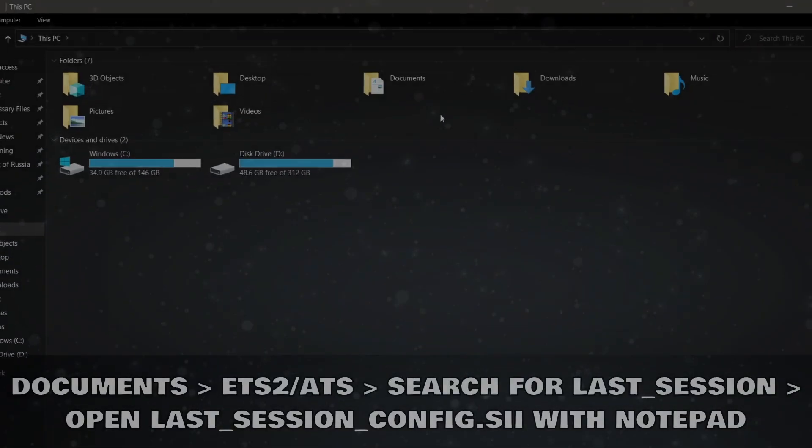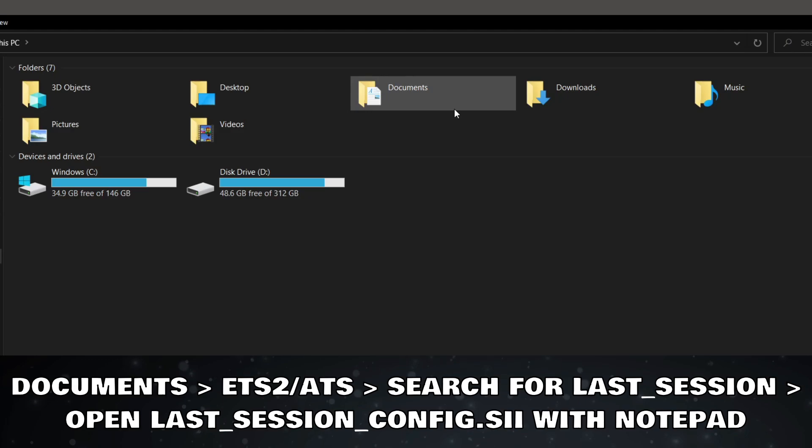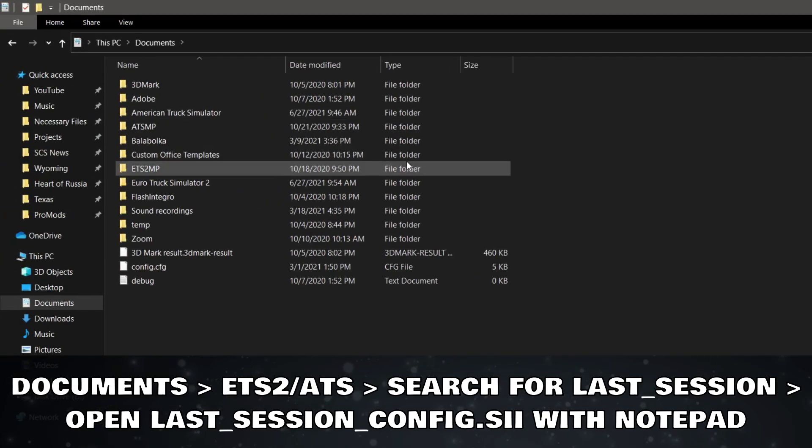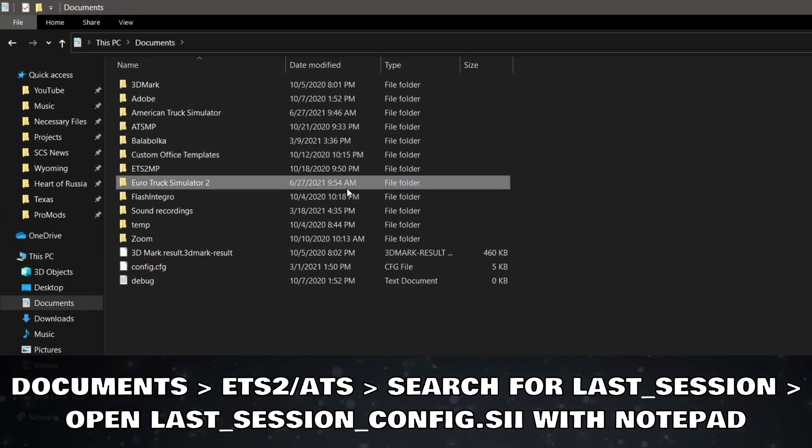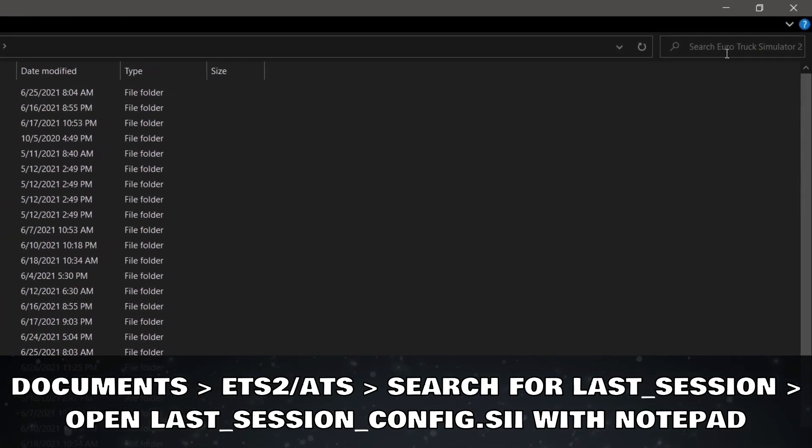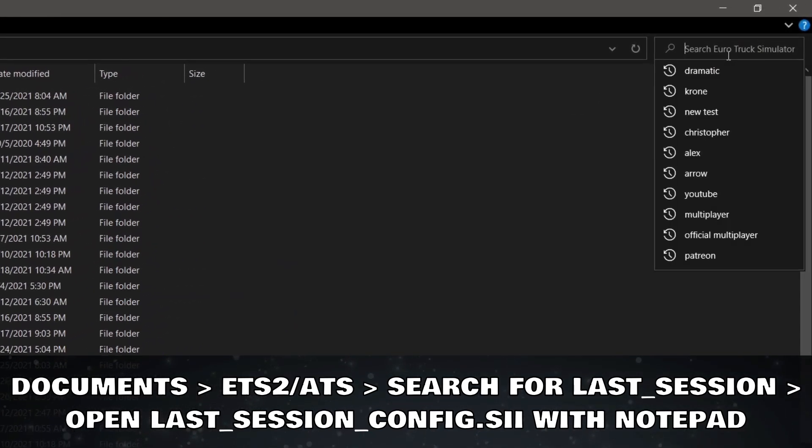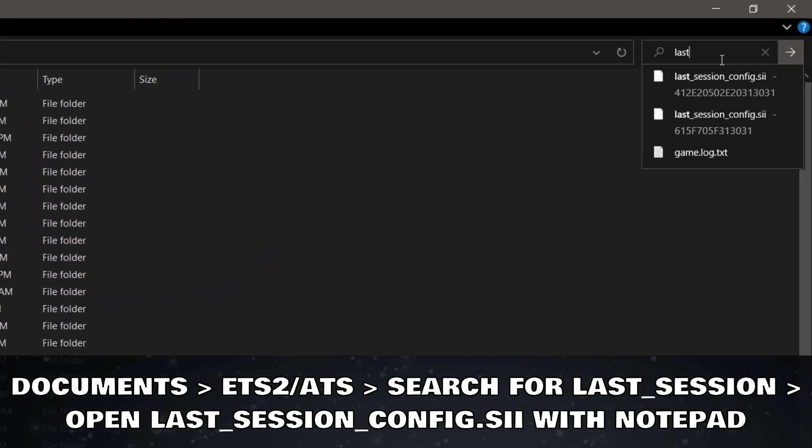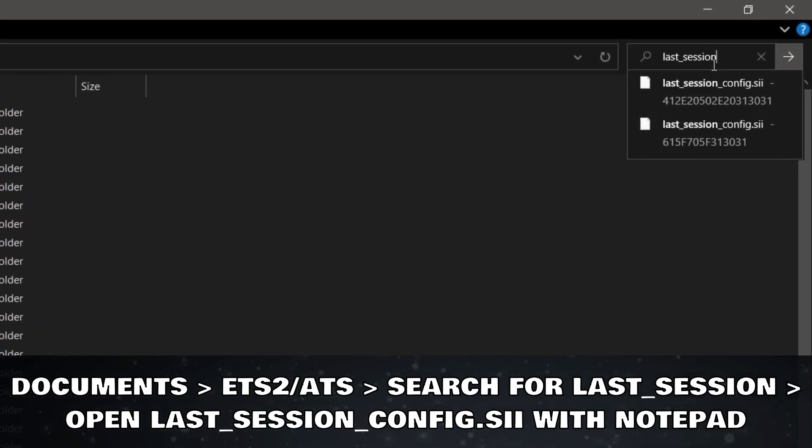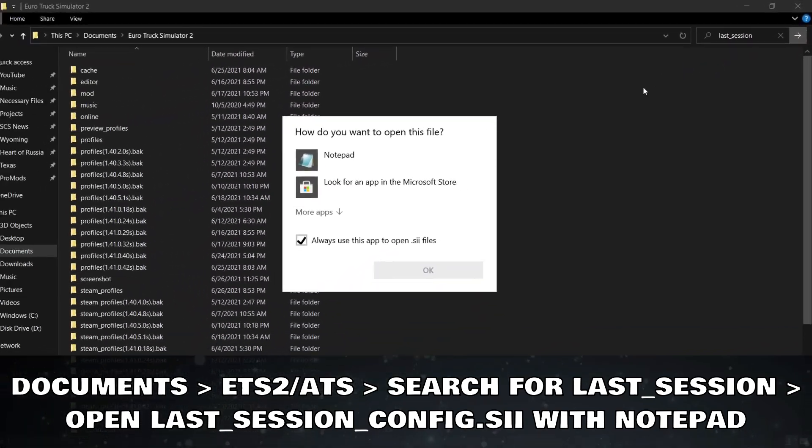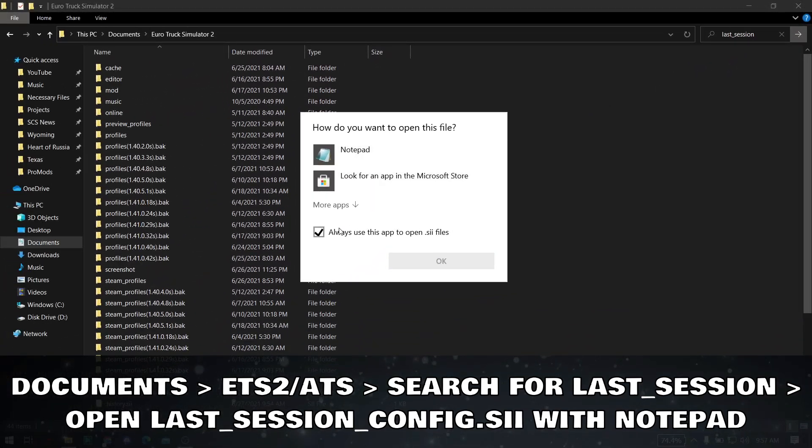To fix this, open Documents folder, Euro Truck Simulator 2 or American Truck Simulator. Search for Last_Session. Open Last_Session_Config.SII File with Notepad.